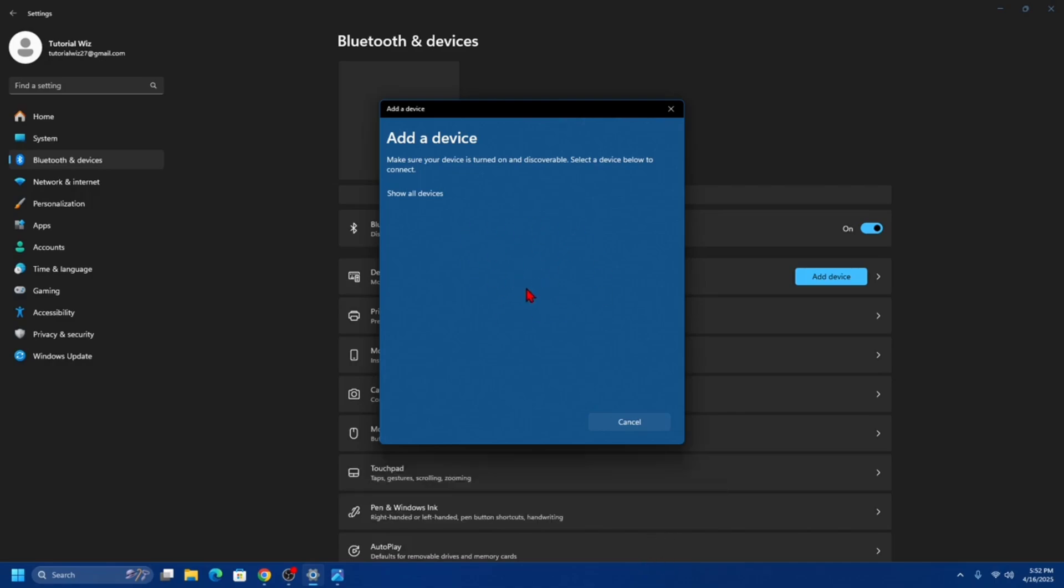Once paired, the LED indicator on the mouse will turn solid blue.